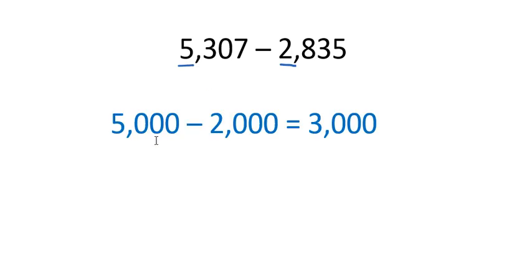I want to look at one more problem because this is a little bit different. It's subtraction, but we're going to find something different happens when I look at my second digits. So let's start with what we did before. I'm going to look at the thousands, make the rest of the digits zero. So I'm actually going to subtract five thousand minus two thousand. Here I've got my five thousand minus two thousand equals three thousand,